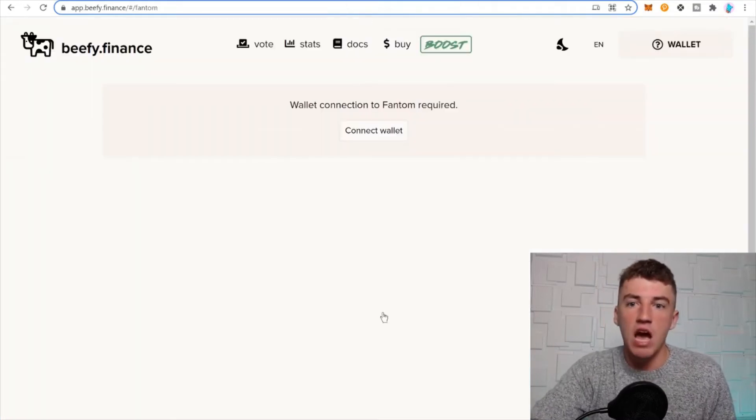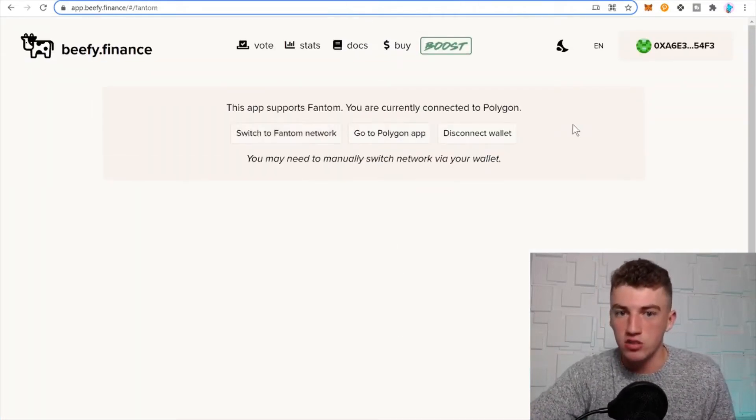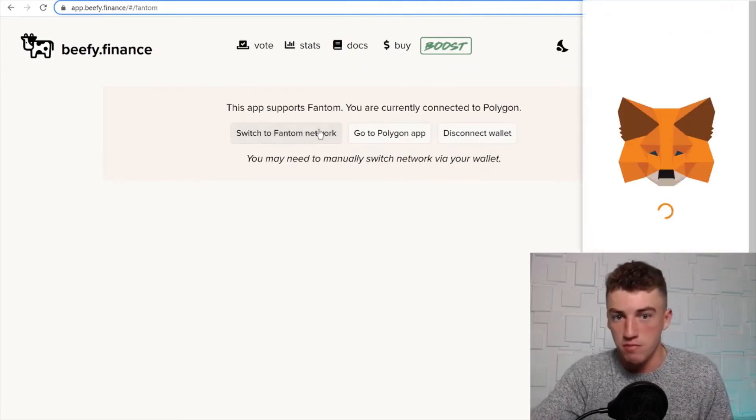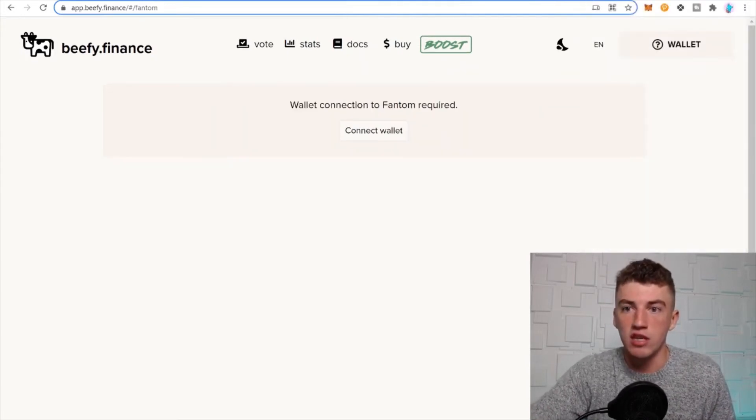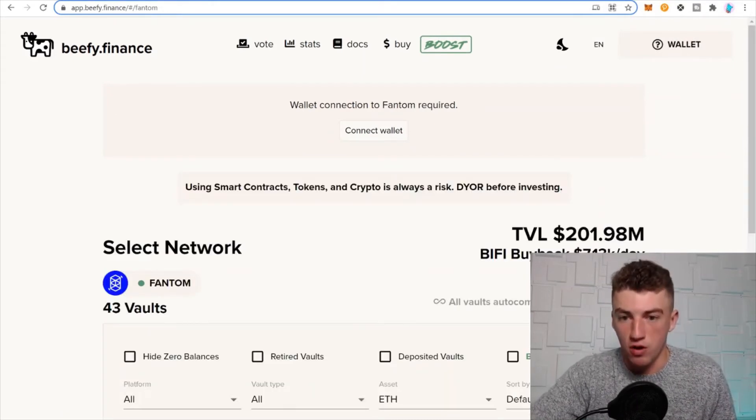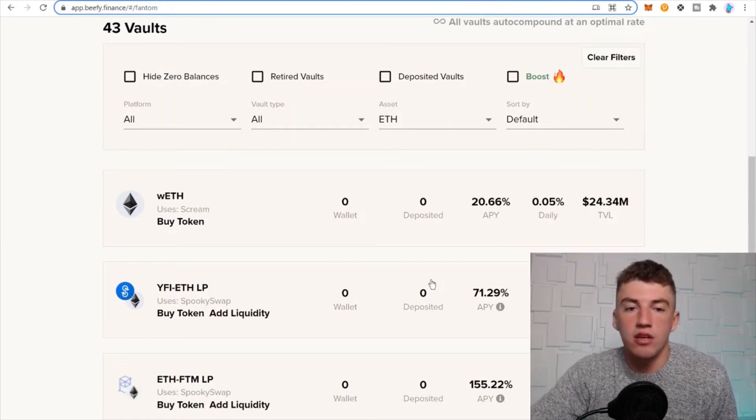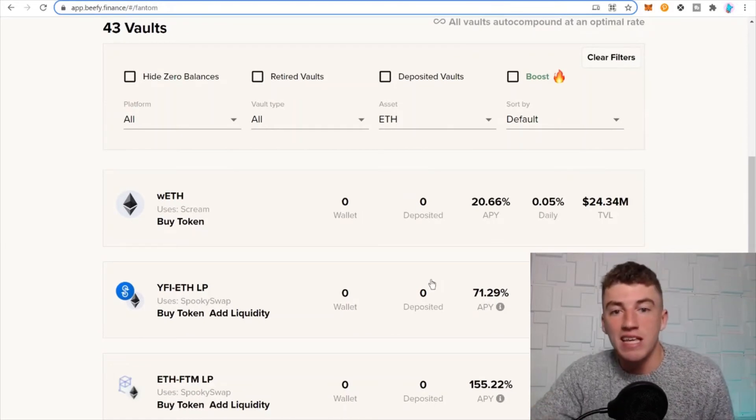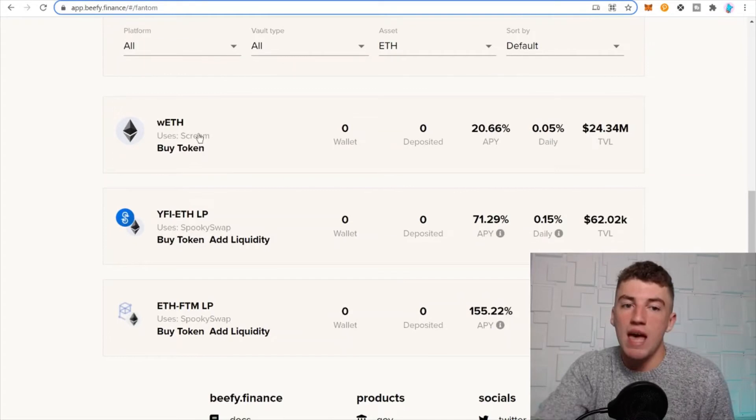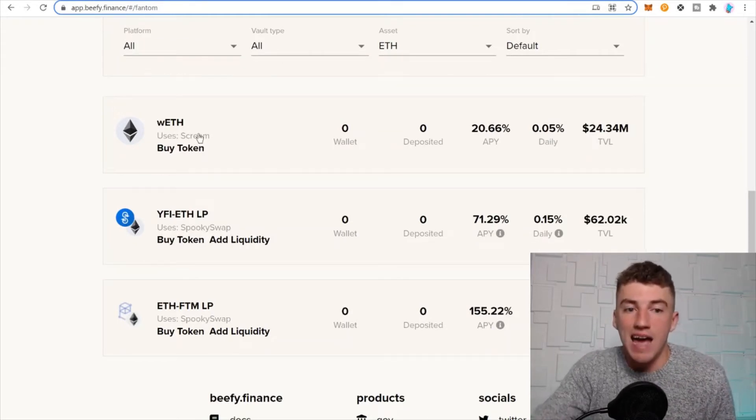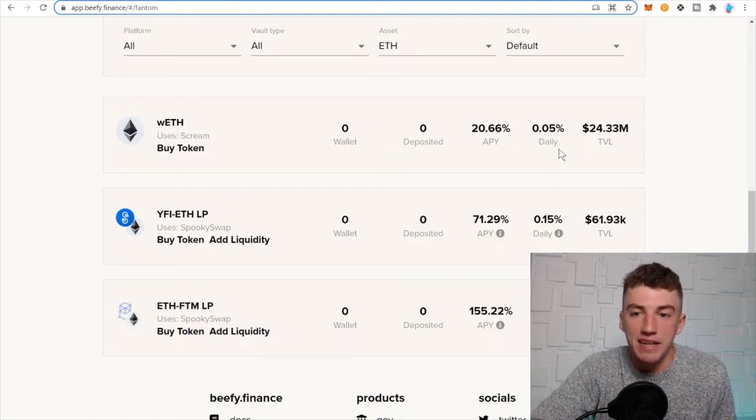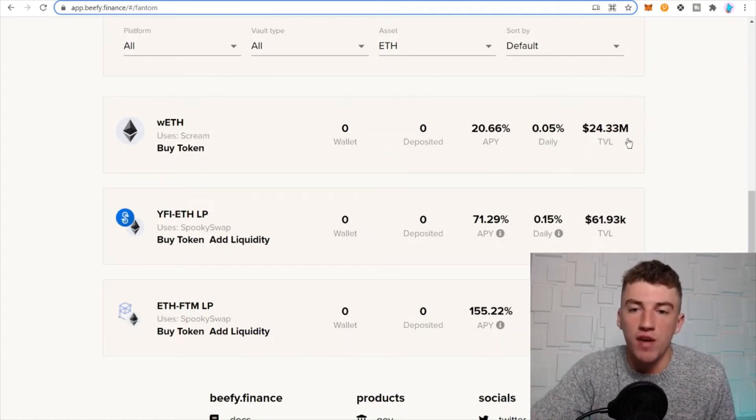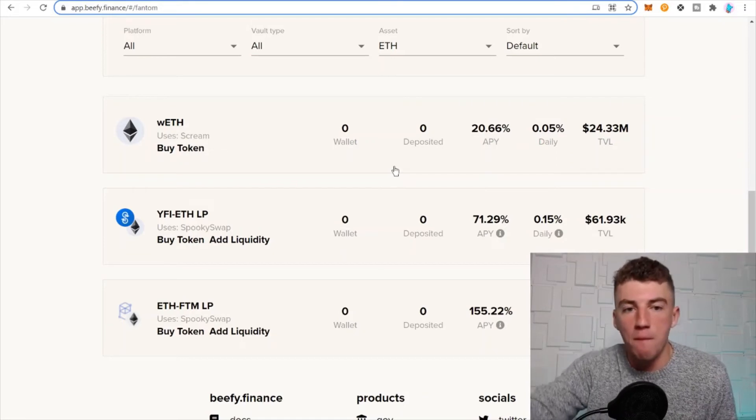Now we're moving to Phantom, which is another network. This is just another network. Let's switch to Phantom network, and then go boom, we switched. Now it's connected to the Phantom network. Let's see the vaults regarding ETH on the Phantom network. Wrapped ETH, just wrapped Ethereum, you don't need any other asset. You can earn 20.66%, guys. $24 million in total value locked, so in this pool right here there's $24 million worth of wrapped Ethereum.